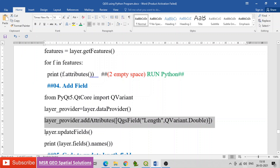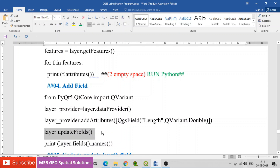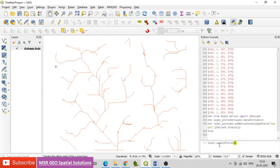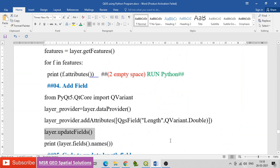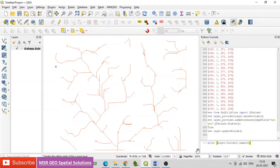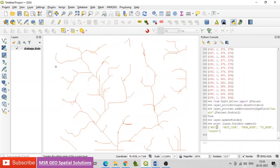Call layer.updateFields to apply the changes. Then use print layer.fields().names() to verify. You will see that the length field is added along with the existing fields.